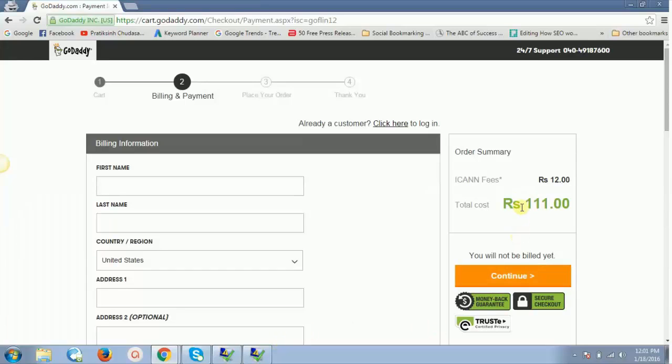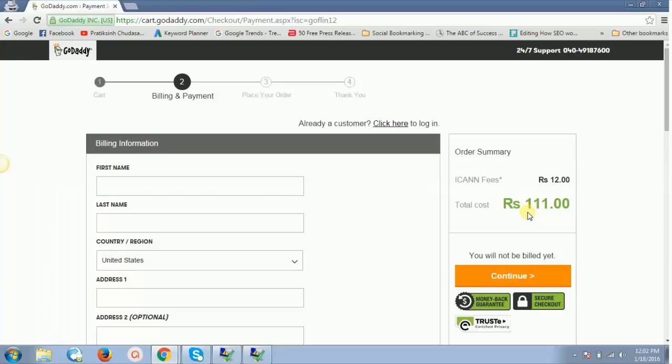Hope this video helps you get the domain. If you have any questions, let me know inside the comment section below this video. See you in the next video. Till then, take care, bye bye, and stay awesome.